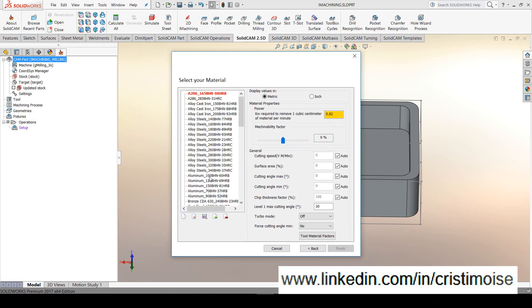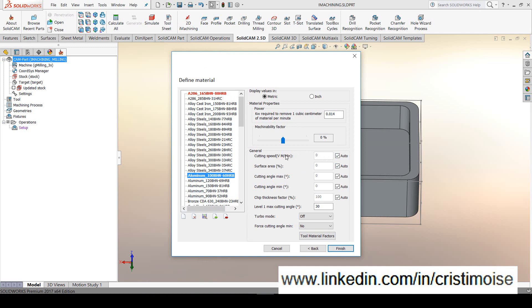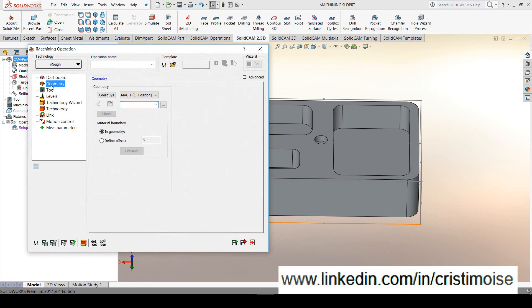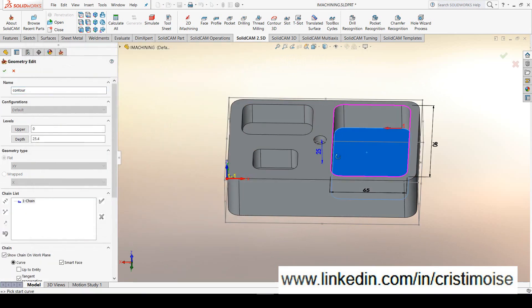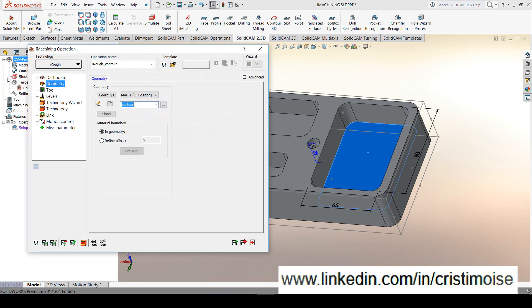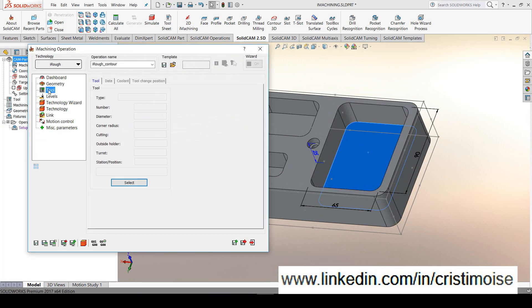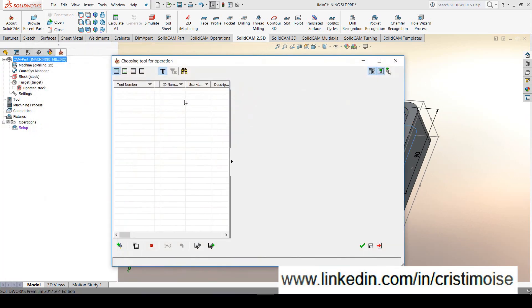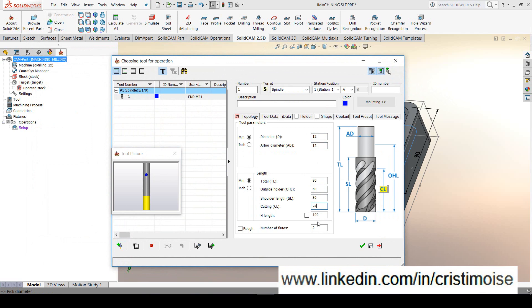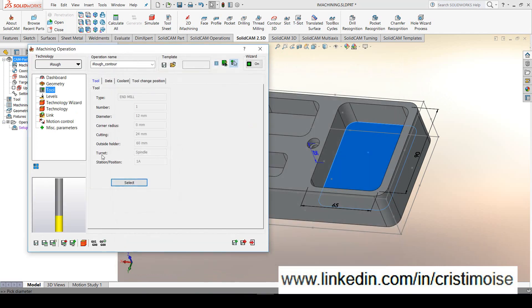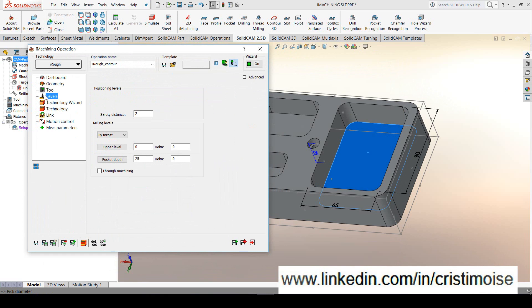Select the material and check all the auto options because I want iMachining to calculate automatically the feed and speeds for me. Then, the geometry is defined in this pocket. And for the tool, let's choose an end mill tool with diameter 12. Flute length, shoulder length, cutting length, number of flutes 2. The levels, we will not modify anything here. We will leave the default values.